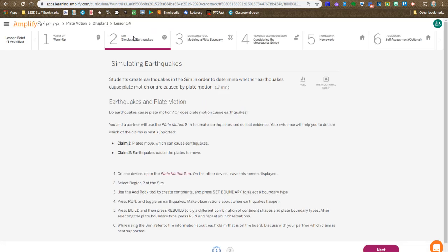Then to investigate further, we hop over to Step 2, our simulation, and you get some time in class to run the simulation, building out of Region 2, making some landforms, and running it with earthquakes on, paying close attention to the relationship between the movement and earthquakes, trying to gather evidence to support or refute the claims.